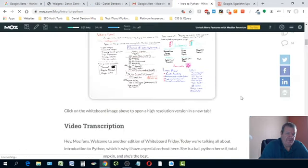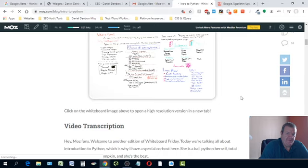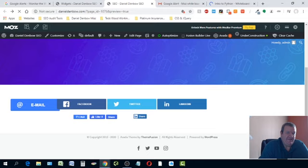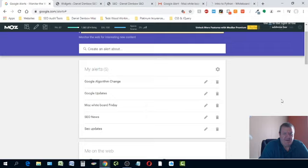Moz Whiteboard Friday is very good to watch — they always come out with great content, great teachers who explain things really well and in great detail. If you're going to create an alert for anything, I would create one for Moz Whiteboard Friday. And there you go — that's how you create a Google Alert, get free updates, and create an RSS feed for your website. If you have any questions or comments, leave them below. Have a great day and good luck.